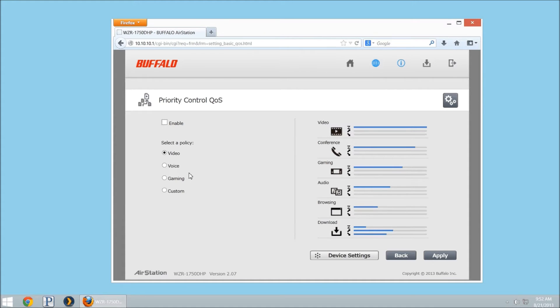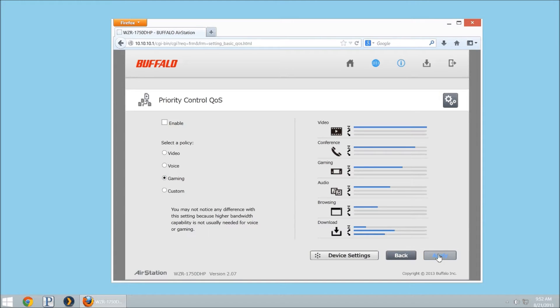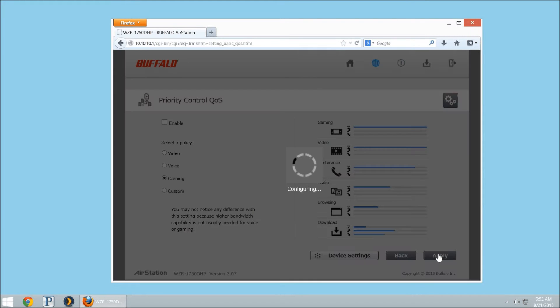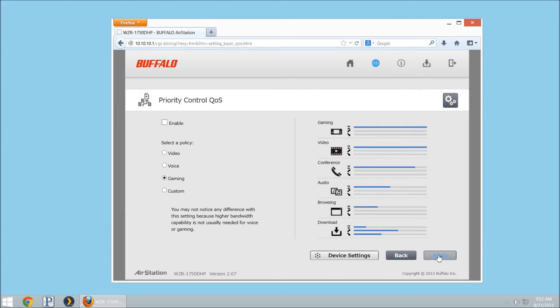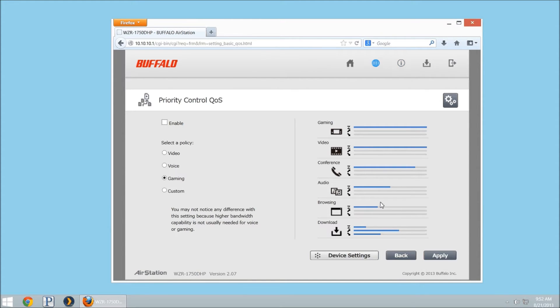You could also do it for gaming. So if you were to select gaming, maybe you have your FPS games or an MMO or something, you want all of the bandwidth you can get for it so that way there's less issues.